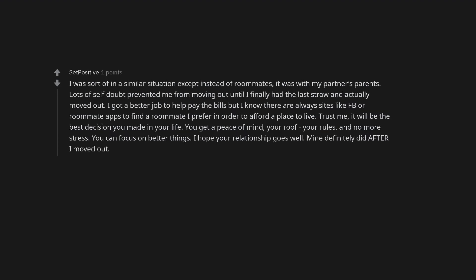I was sort of in a similar situation except instead of roommates, it was with my partner's parents. Lots of self-doubt prevented me from moving out until I finally had the last straw and actually moved out.